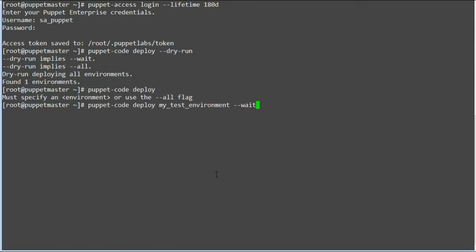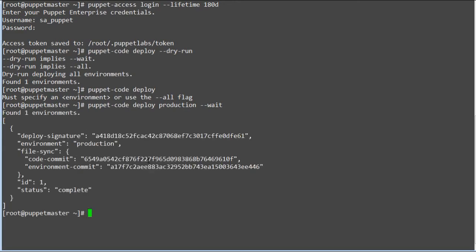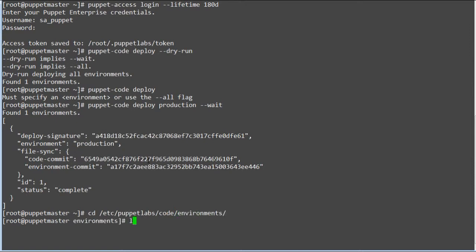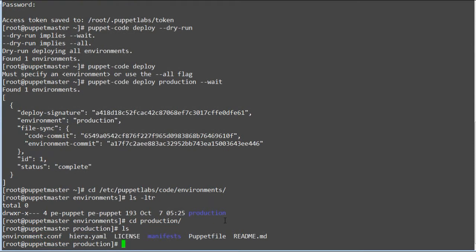So let's apply the production changes. Run puppet code deploy again, but this time given environment as production with --wait to wait the command run until environment is deployed from source code. After completion of the command run, it deployed the production environment successfully, but as we don't have any module in our GitHub account, so it will only add the control repo environment config module. So as of now, no module directory is present in the production environment.